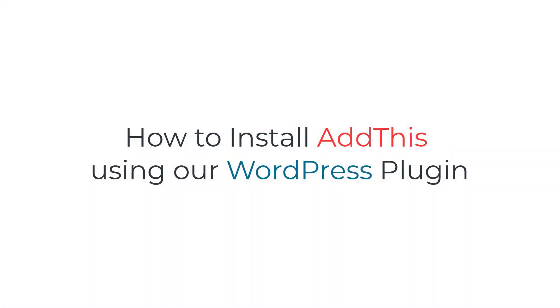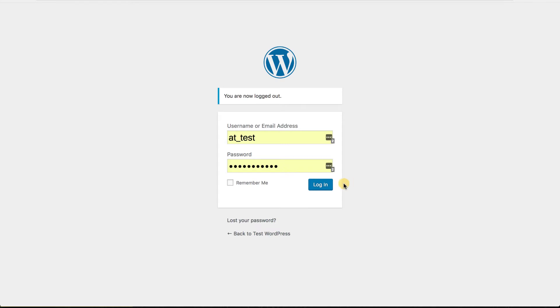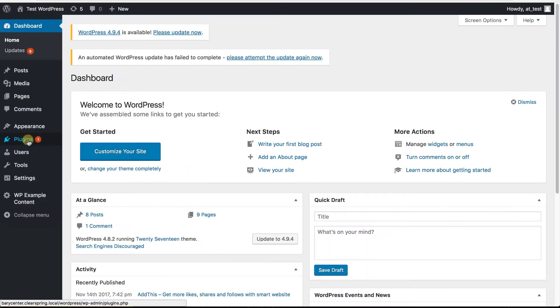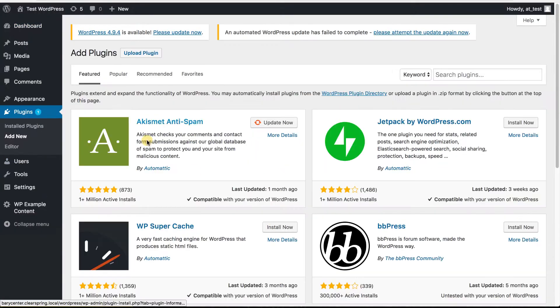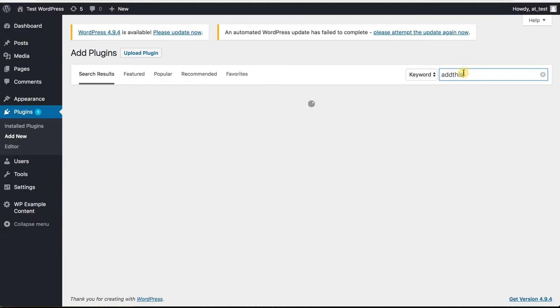First, I'm going to show you how to install AddThis using our WordPress plugin. To download our plugin, log into your WordPress dashboard and go to Plugins, Add New, and type in AddThis in the search bar.